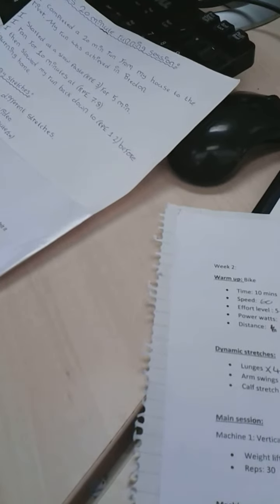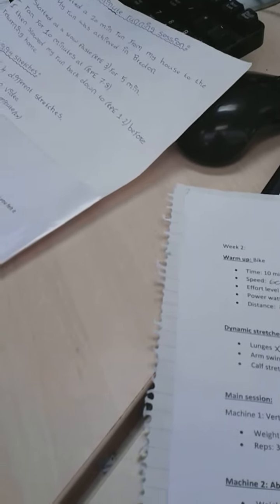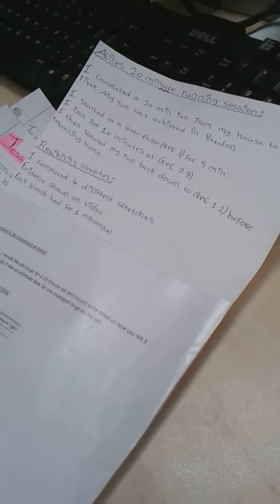Yeah, of course. I did a 20 minute run at home which you told me to do and I started at a slow pace, so it was about RPE 3 for five minutes. Then I ran for 10 minutes at a higher RPE which was about 7 to 8, and then I slowed it back down for the last five minutes and the RPE was 1 to 2 before I got home.